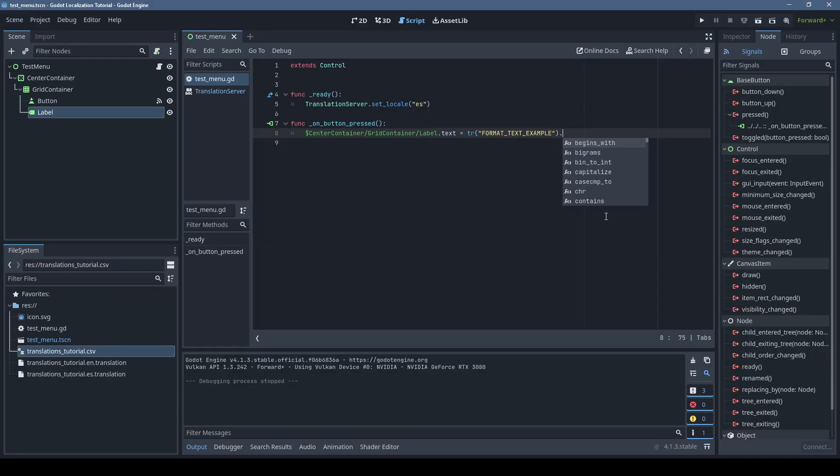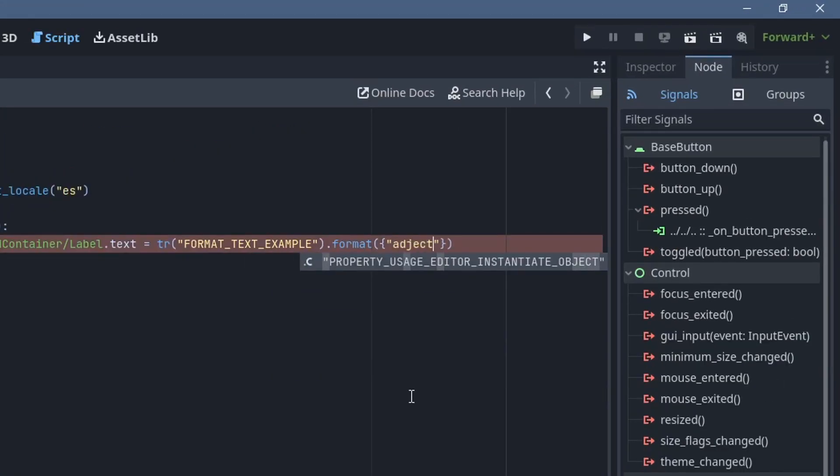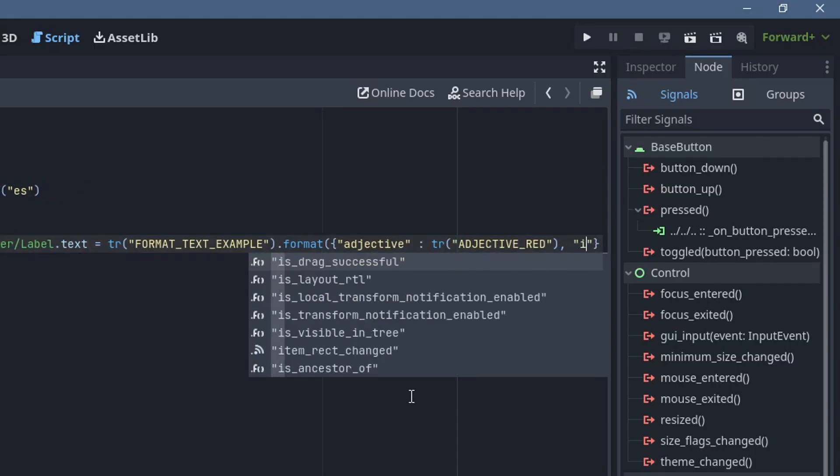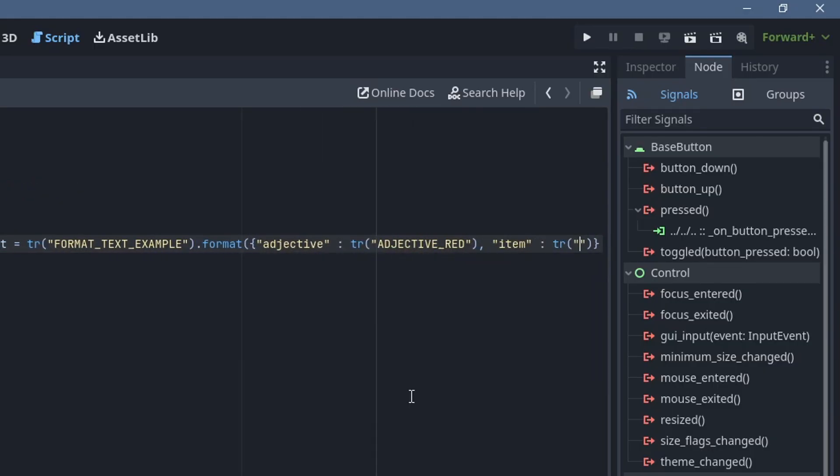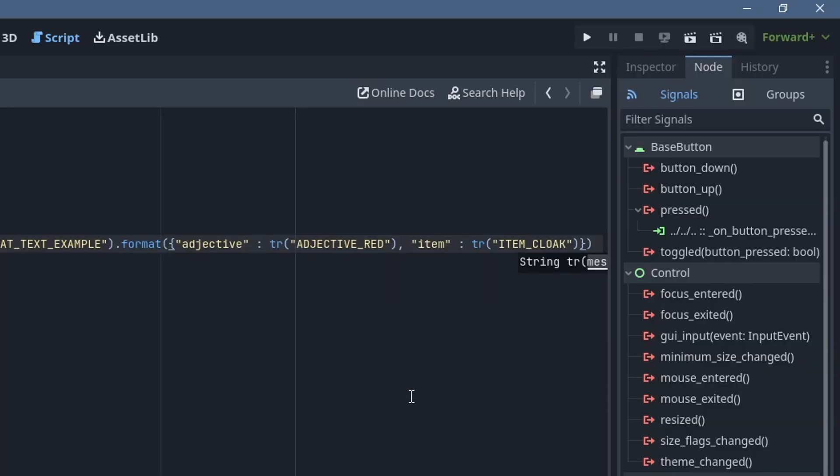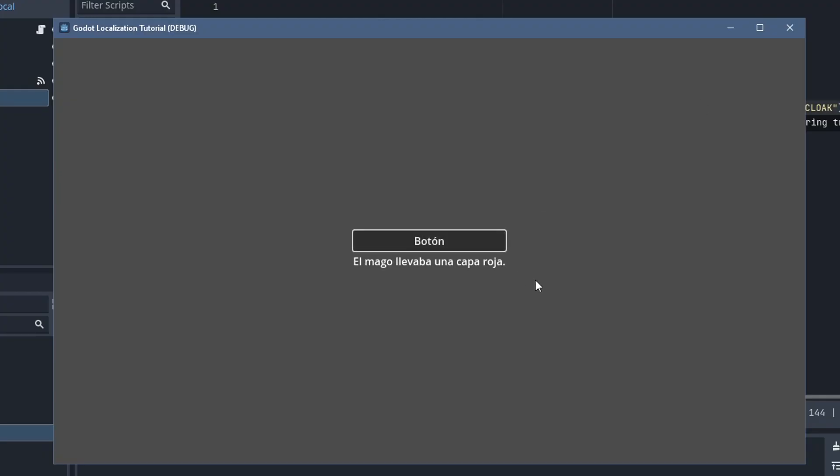Now we can call format on our translated string, and pass in a dictionary of mappings to translated values. Of course you probably procedurally generate this dictionary, but this is just a quick example. And here it is in English as well.